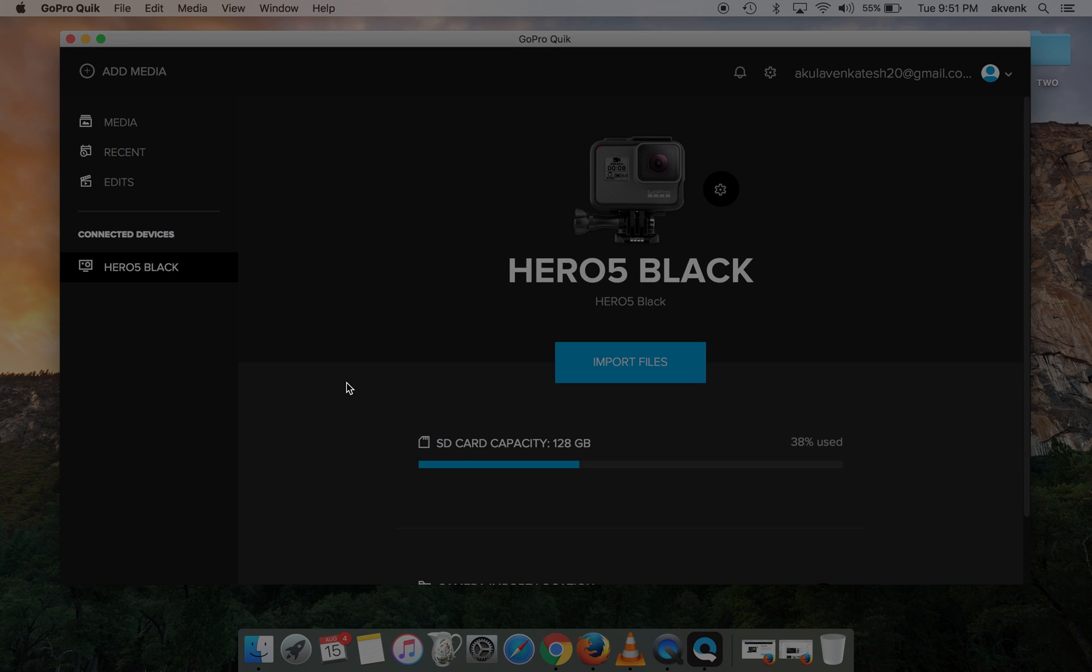When you click on Import Files, all the videos and pictures from your GoPro will be stored in your Mac.